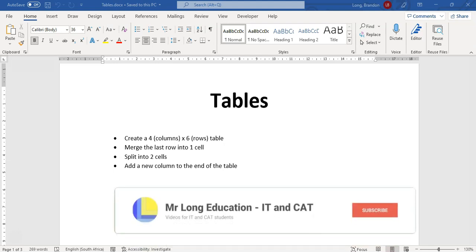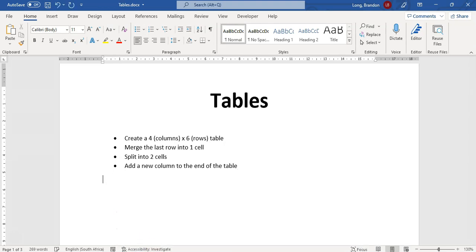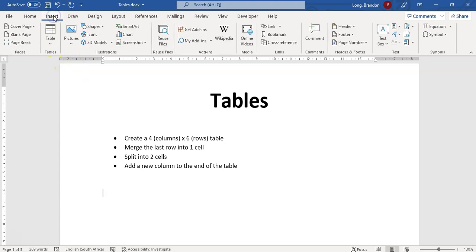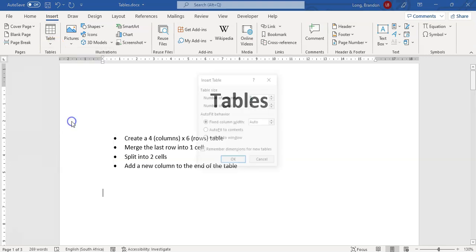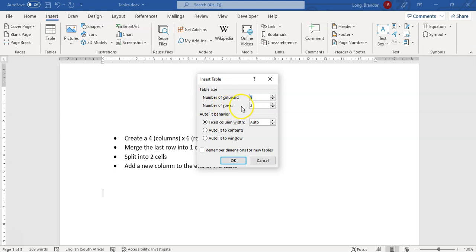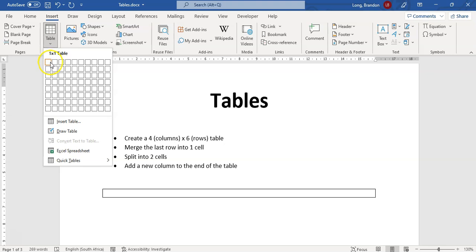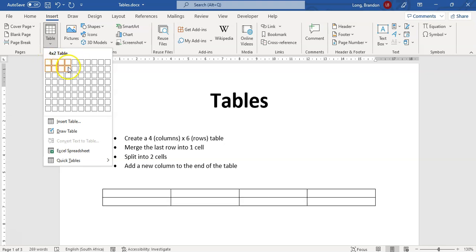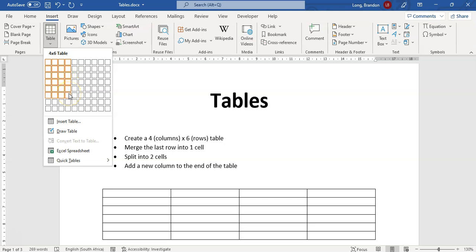Let's start off with a basic example where we want to create a four by four columns and six rows table. To insert a table, come to Insert and you can see the table option. You can insert a table by specifying the number of columns and rows — that's one method. Or you can simply select four columns and six rows visually. So there we go, that's a four by six table.